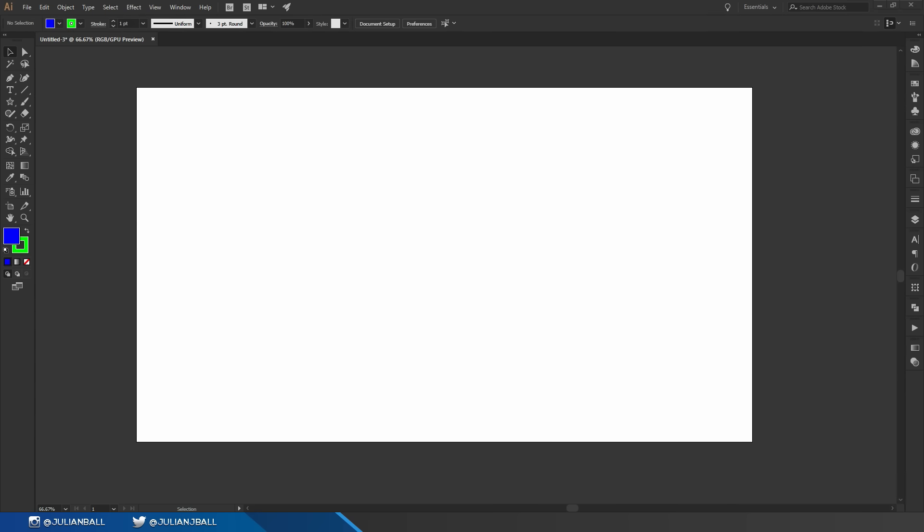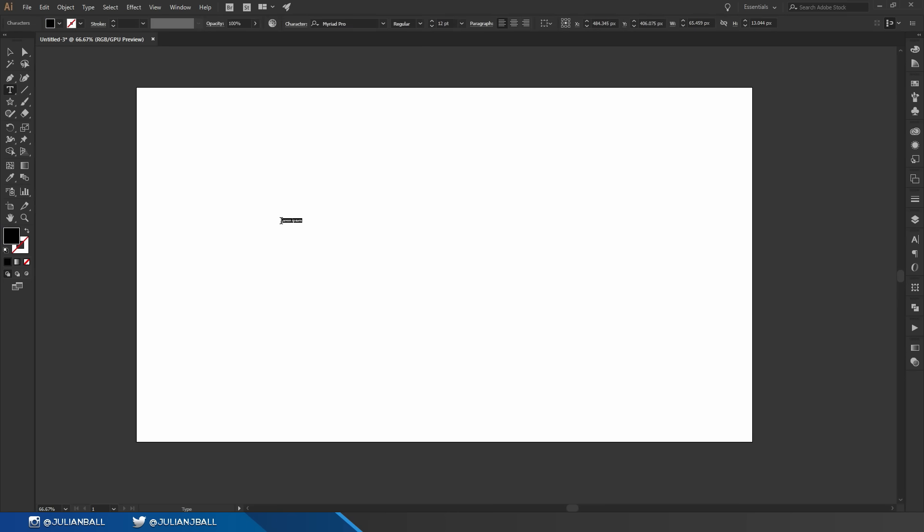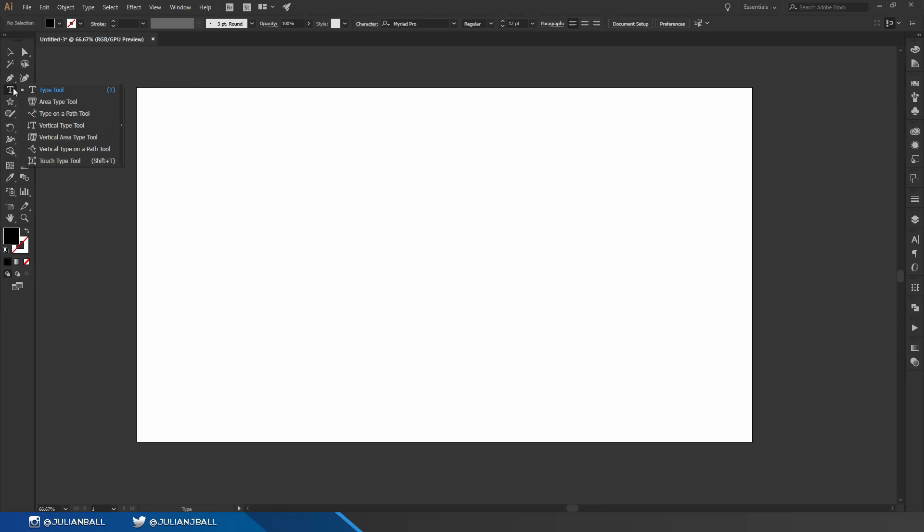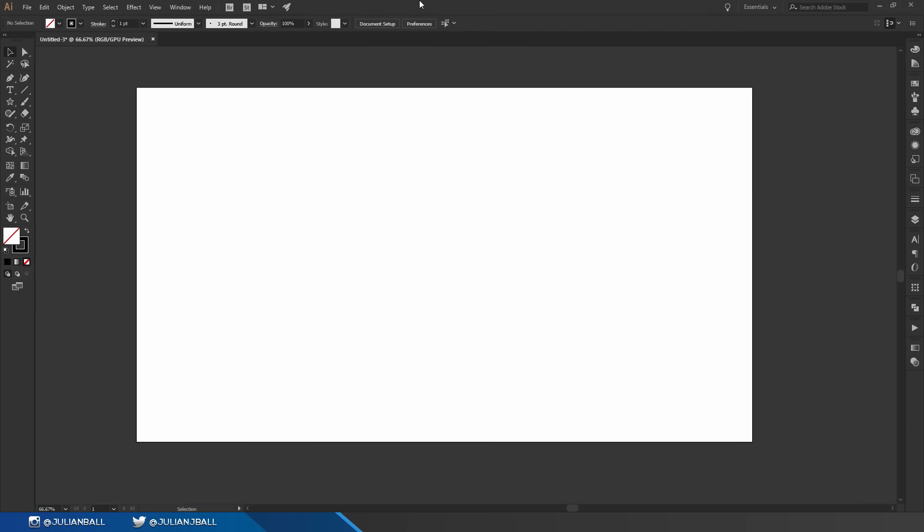If you want to create text inside of Illustrator you can just hit T to go to the type tool and then you can just click anywhere and begin typing. If I click and hold on the type tool on the left hand toolbar you can see there's an array of different type tools. You can actually type along paths or inside of areas. It's really easy to use and it's a great tool.